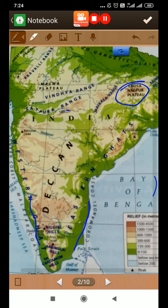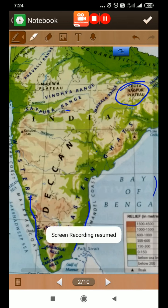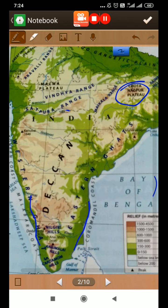So that's all about the plateau region. We are done with the plateau region now, and in the next video we will discuss the desert areas. Thank you.